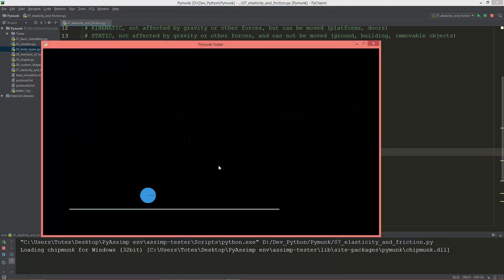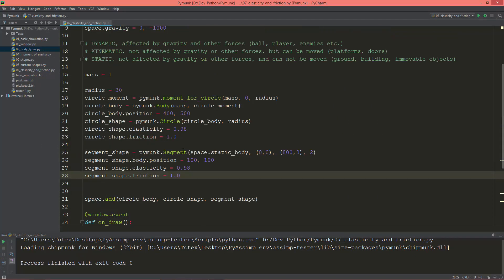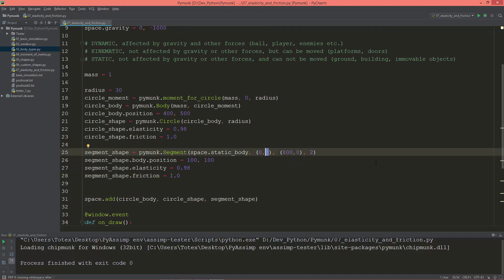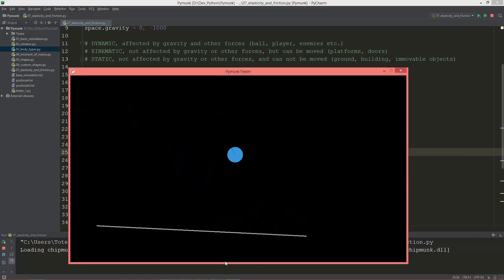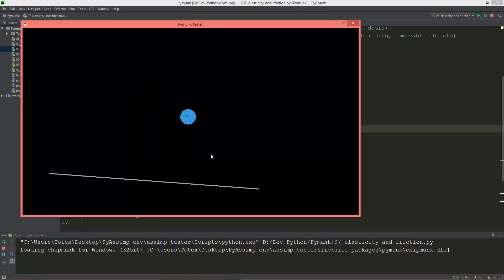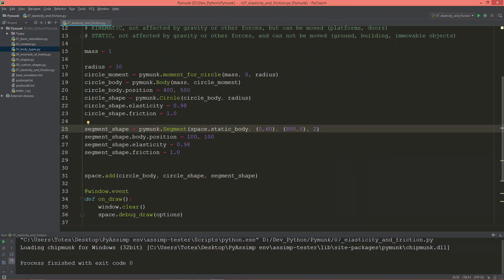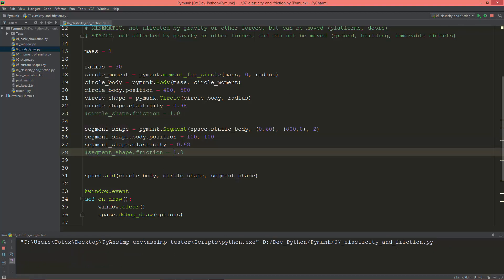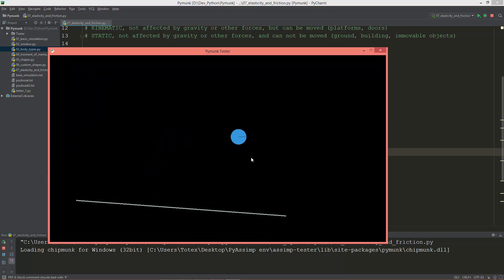Let's run it. Nothing happens because the line segment is just a straight line, so I'm going to raise the first vertex a little bit on the Y axis. Now as you can see we have a nice simulation. Let's raise it even more — let's say 60. As you can see, the circle is also rotating, and that's because of friction. If I comment out the friction, the circle no longer rotates and just bounces.